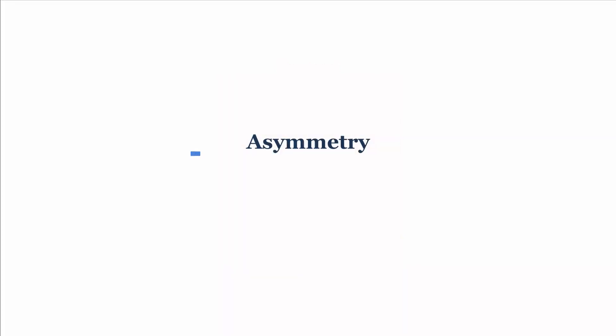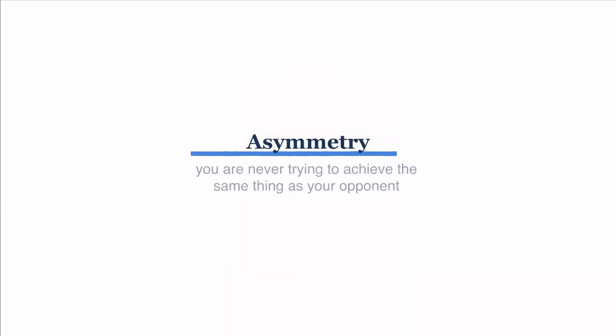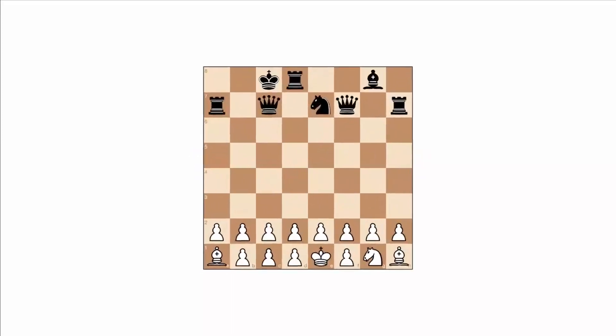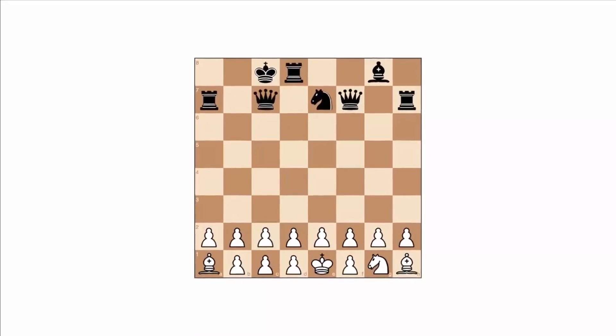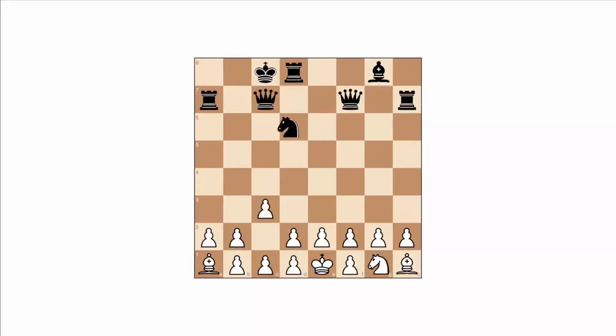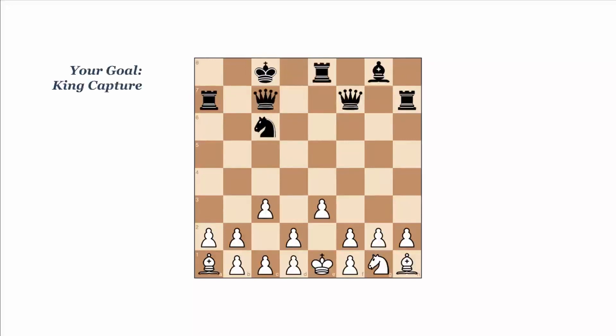Another important concept is asymmetry. In war, you're never trying to achieve the same thing as your opponent, and you don't necessarily know exactly what your opponent is trying to achieve. In Clausewitzian chess, unlike in classical chess, you get randomly assigned a goal, and you don't know exactly what your opponent's goal is, although you might infer it from their actions. For example, the goal could be king capture, or largest material advantage, or three check chess.